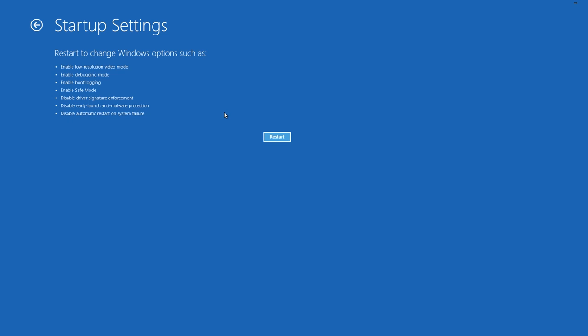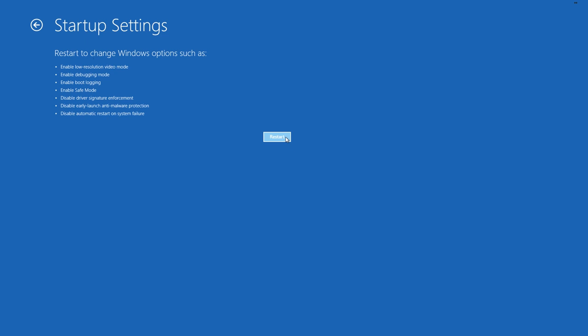Then Windows will tell you that the computer can be restarted with use of Advanced Startup Settings and one of them is Enable Safe Mode. And then click on Restart.